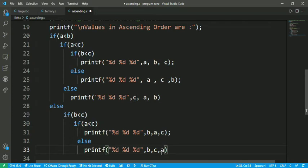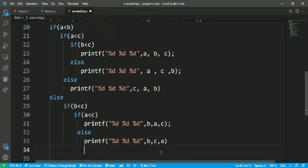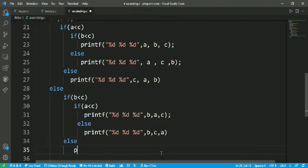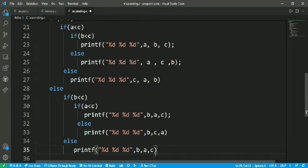If b is less than c, we print b, c, a. For the remaining else condition — when none of the above conditions match — we print %d %d %d with values c, b, a. So our program is ready to run.